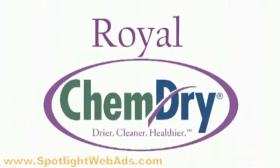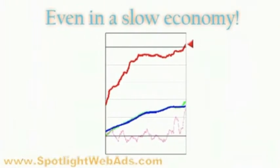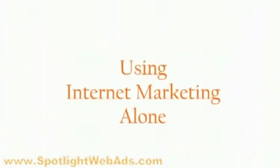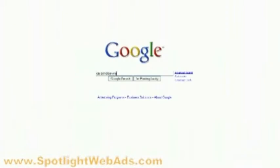Royal ChemDry for example, a small franchise carpet cleaning company, broke record profits even in a slow economy just using internet marketing alone. Just by doing a simple search in Google for carpet cleaning Dove Canyon brings up amazing results.